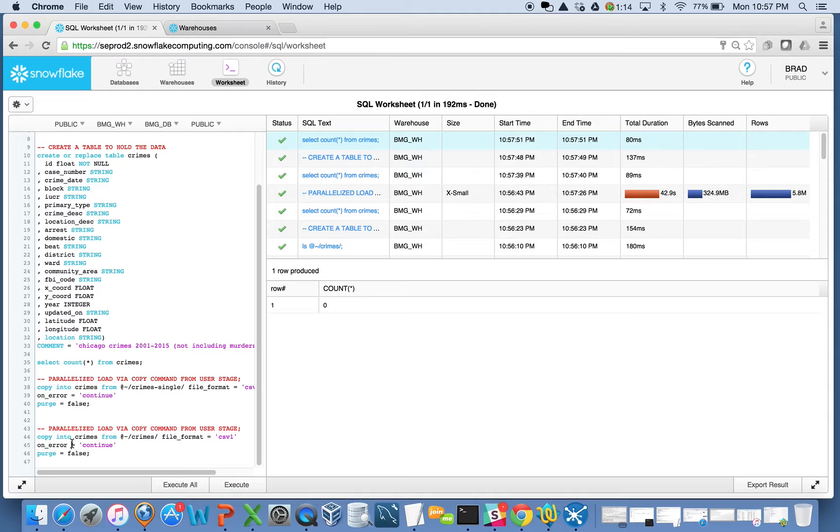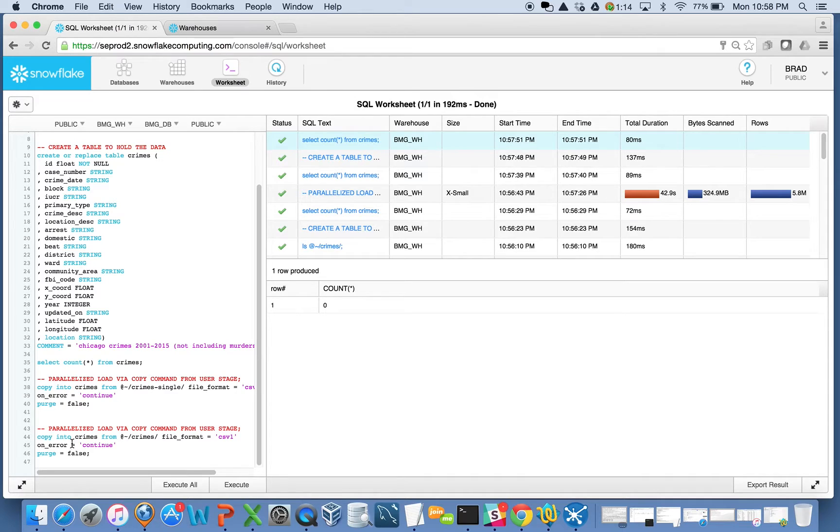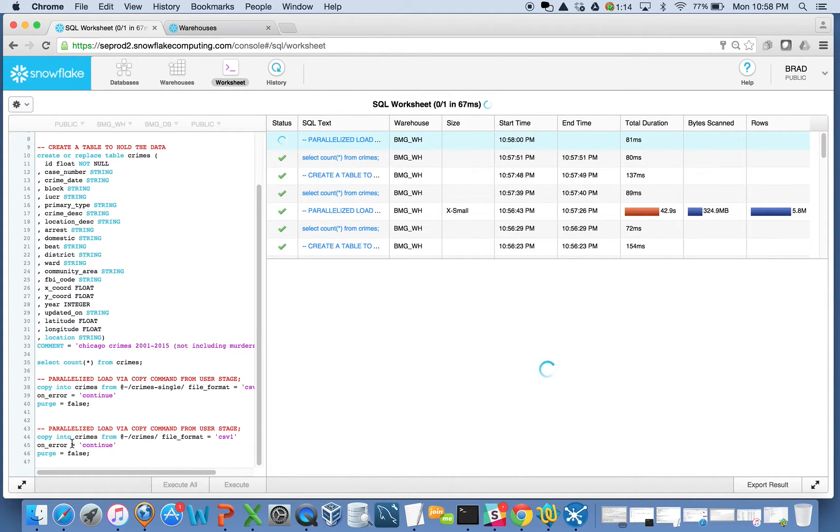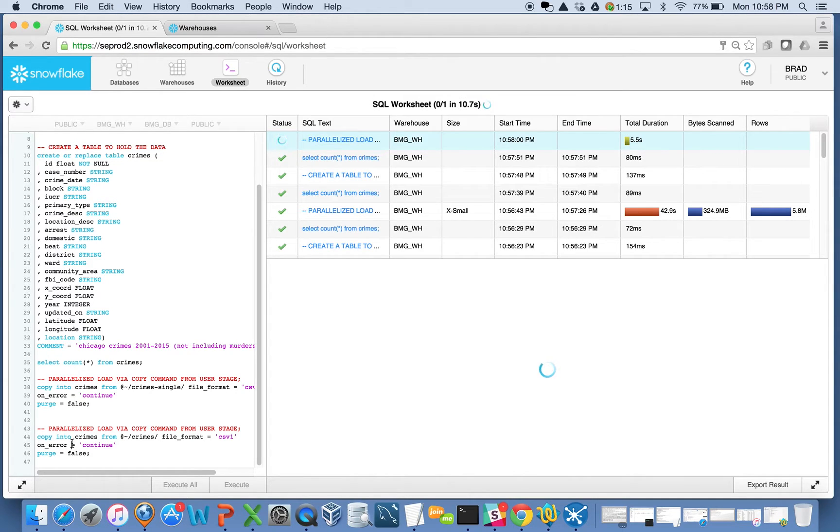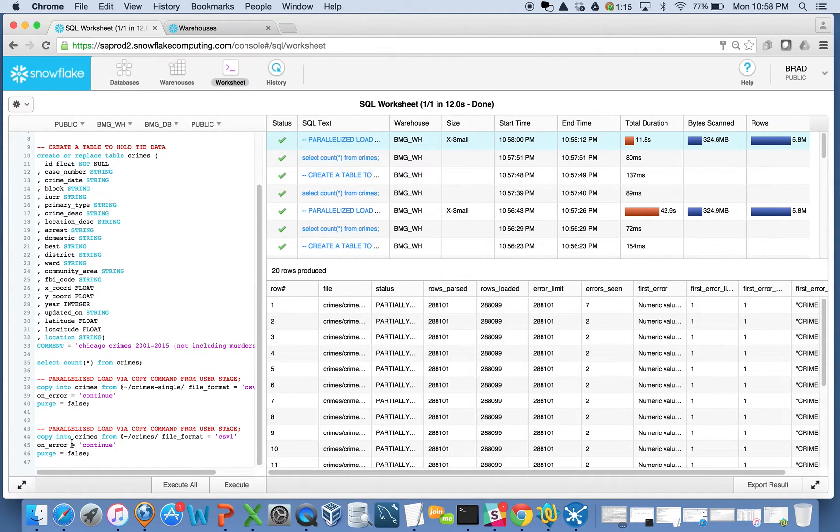Now I'm going to load the data using all the files, those 20 files that are in another folder here. And when I do that, I'm taking advantage of the parallelism. So instead of taking 42, 43 seconds to load the 5.8 million, this should be somewhere along the lines of 15 or 16 seconds or so, or less. There it is, 11.8 seconds.